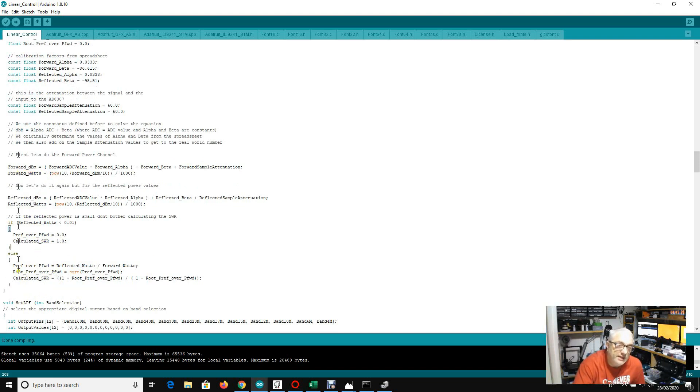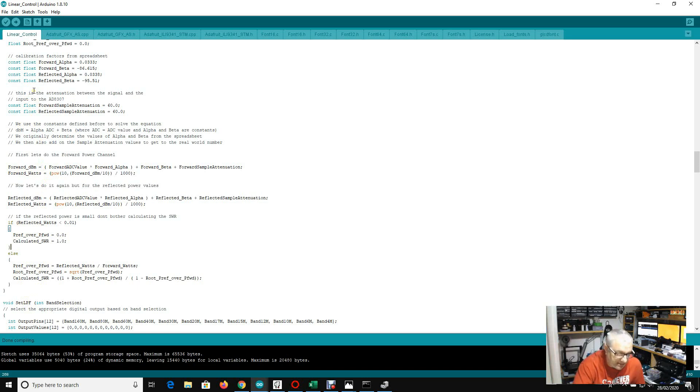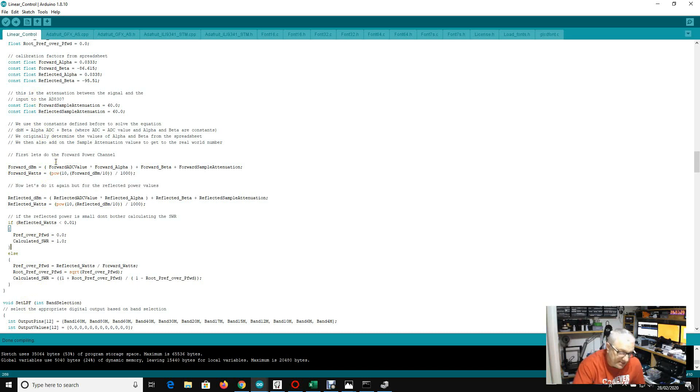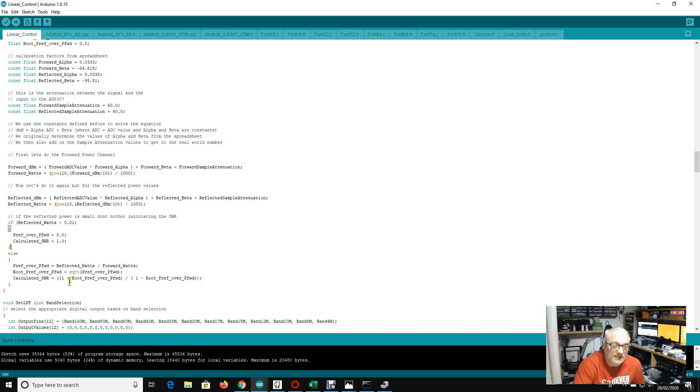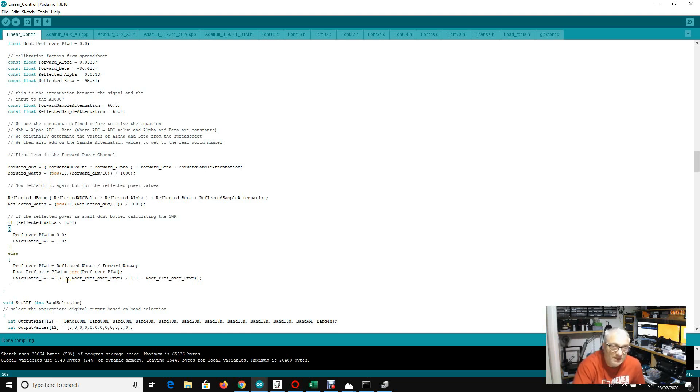And then from the power in watts, we can then calculate what the SWR is using a fairly simple equation. So this should be really, really accurate. So this will take the samples of forward and reflected power through the logarithmic amplifiers into the ADC inputs, the analog inputs of the blue pill, calculate the forward dBm, forward watts, reflected dBm, reflected watts, and then calculate the SWR. And then every second it's updating the display to tell me what those values are.